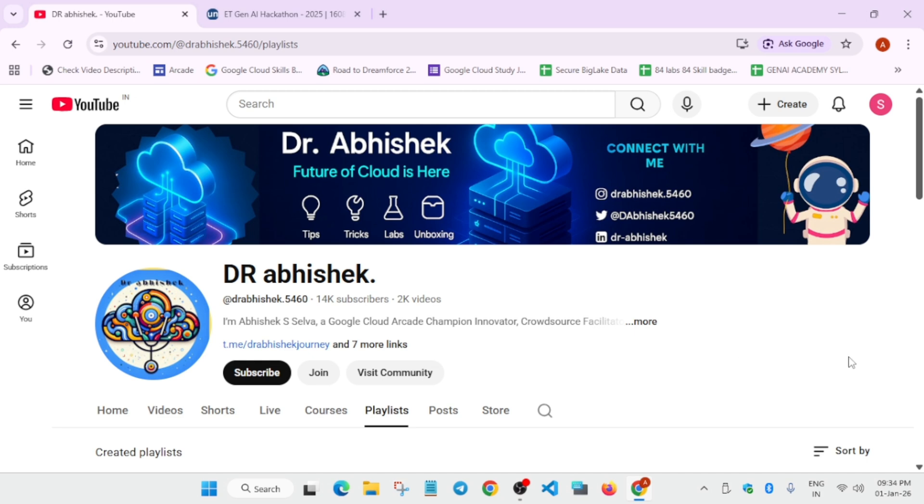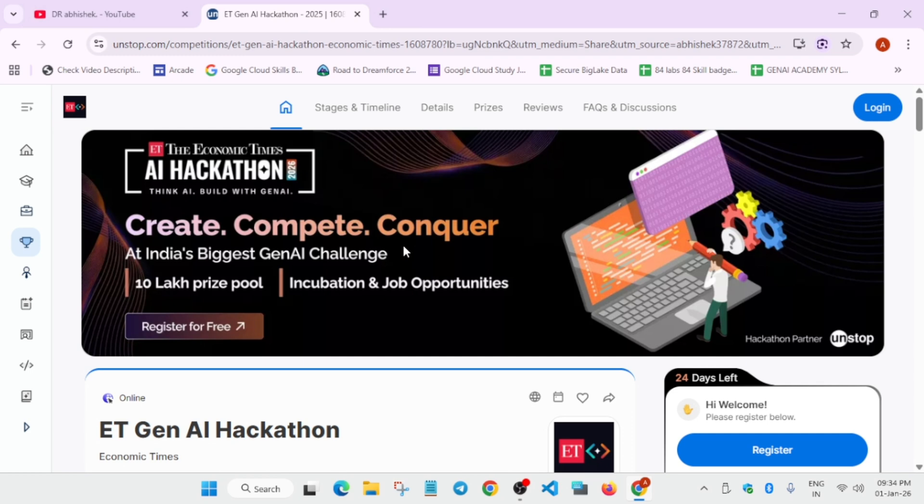Now without any delay, let's get started. This is a challenge by Economic Times, which you must have read about. It's an official newspaper and the app is also there. They are organizing a hackathon.